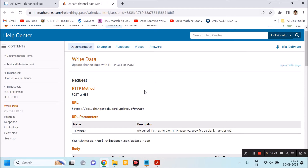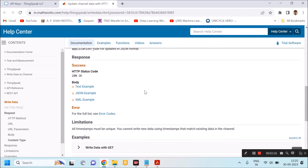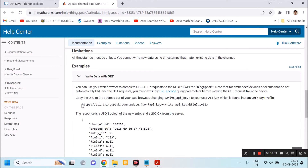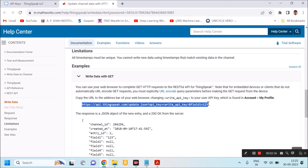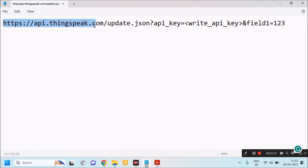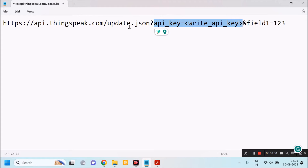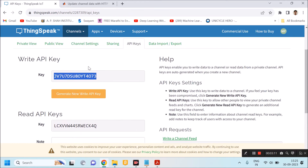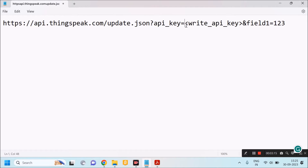In today's experiment I am going to use an HTTP GET request. I will scroll down and open the information about the API request. This is the API I am going to use. The URL consists of different fields — up to a certain part it talks about updating the information, after that we use our Write API Key, and then we enter the data which is to be updated. My Write API Key is here, so I will copy it and paste it into the URL.